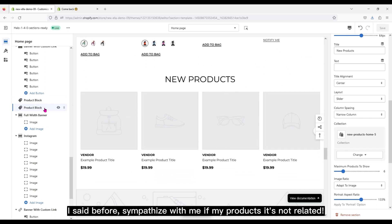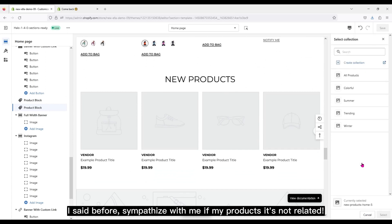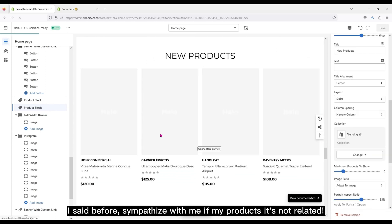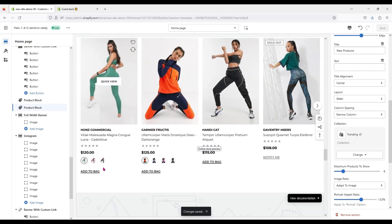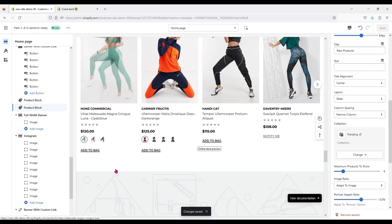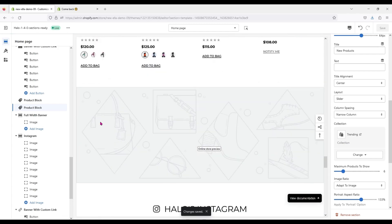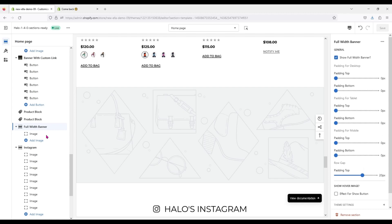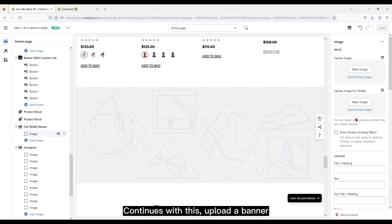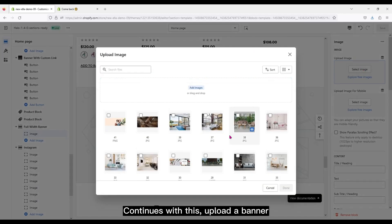I said before, sympathize with me, my products are not related. Continue with this, upload a banner.